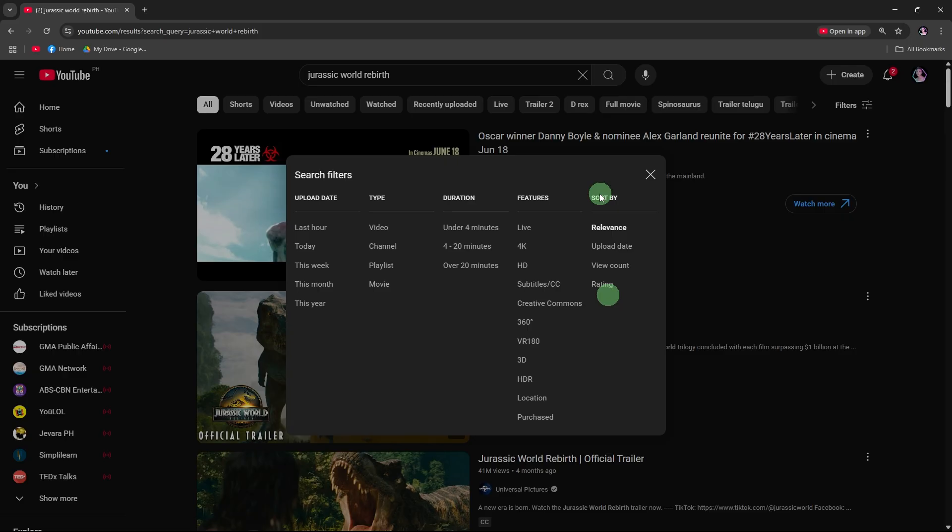Apply multiple filters together. You can combine filters like this hour plus long to narrow results.